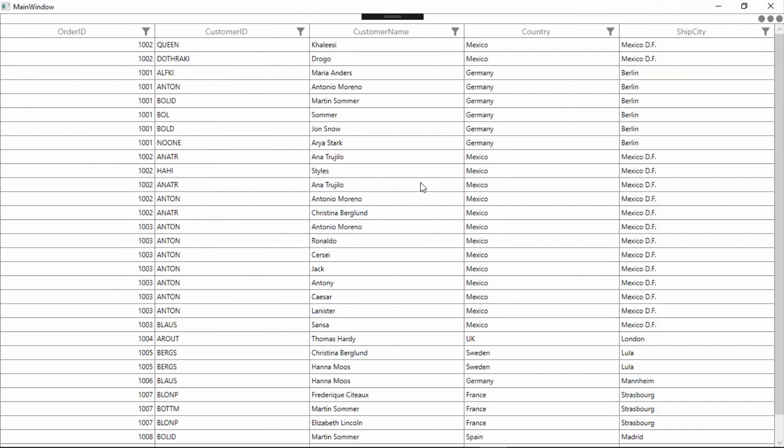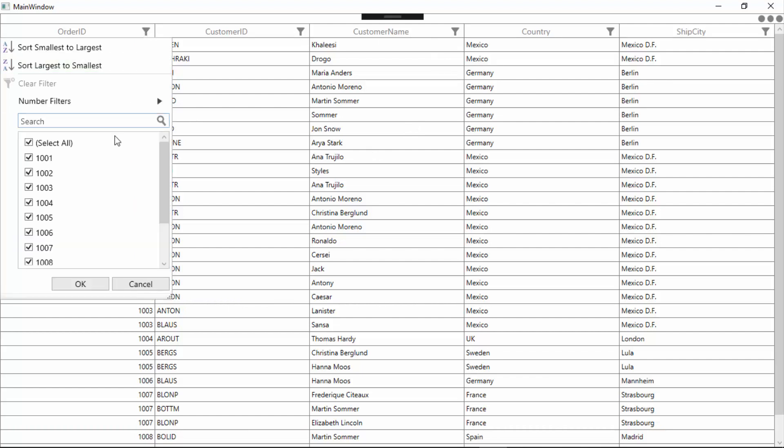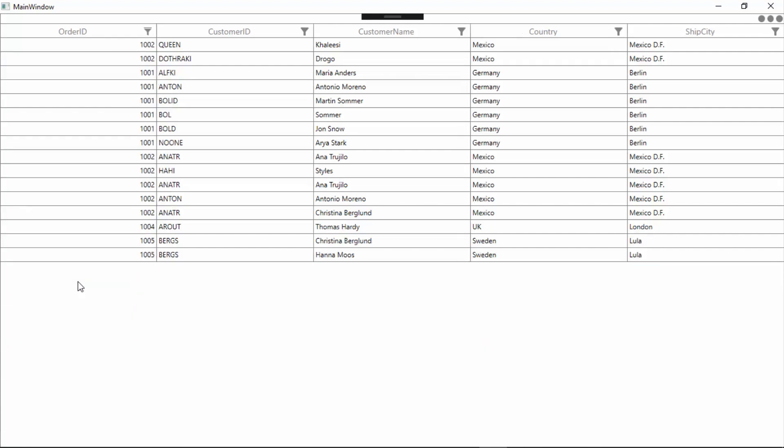You can filter the data in data grid using Excel-like UI with checklist box and advanced options. To filter data, you need to click the filter icon that is visible at the top of every column header. For example, I'll click the filter icon in the order ID column and let me check few items. Now, you can see the data grid displaying only the selected items. In the same way, you can also filter the items in data grid based on certain conditions.